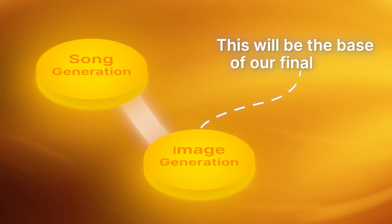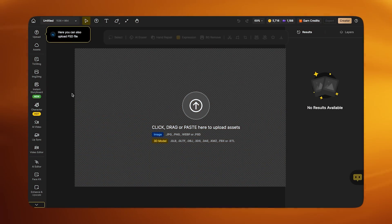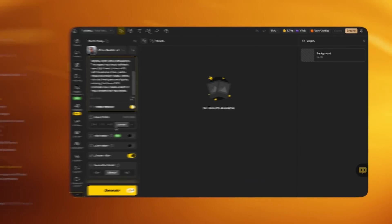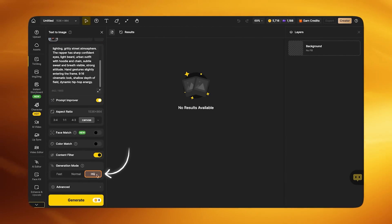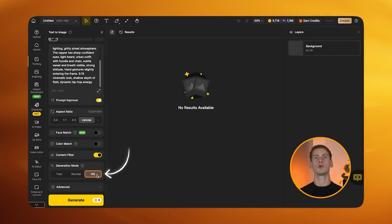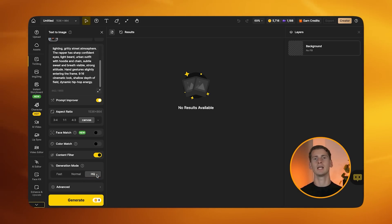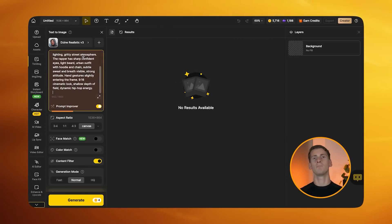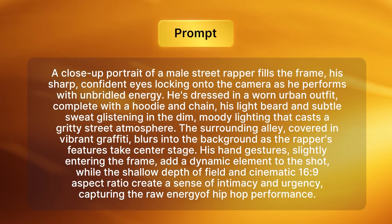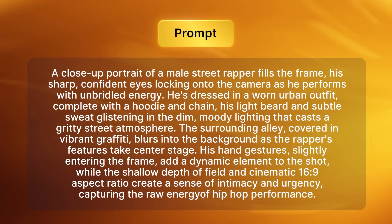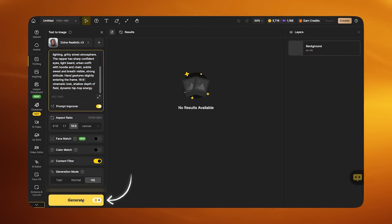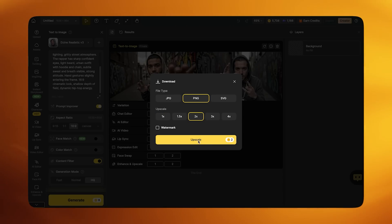Step two is image generation, which is important because this will be the base of our final video. First, I create the main character. I open Design AI and go to text-to-image under the creation tools. Design has free image generation credits, which is enough to create all base images. Before generating, make sure you set generation mode to HQ — this uses more credits, but you want the face to look clean and consistent. Low quality character images create inconsistent results when you animate them. I paste my character prompt describing a close portrait of a male street rapper with sharp, confident eyes, worn urban outfit, hoodie, chain, light beard, dim moody lighting, and a graffiti background. Generate the image, and if you like the result, save the character — this will be the main face of the music video.